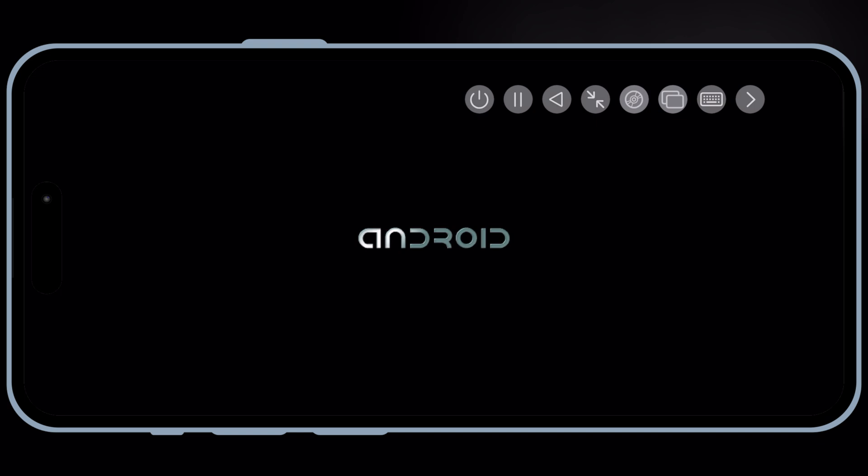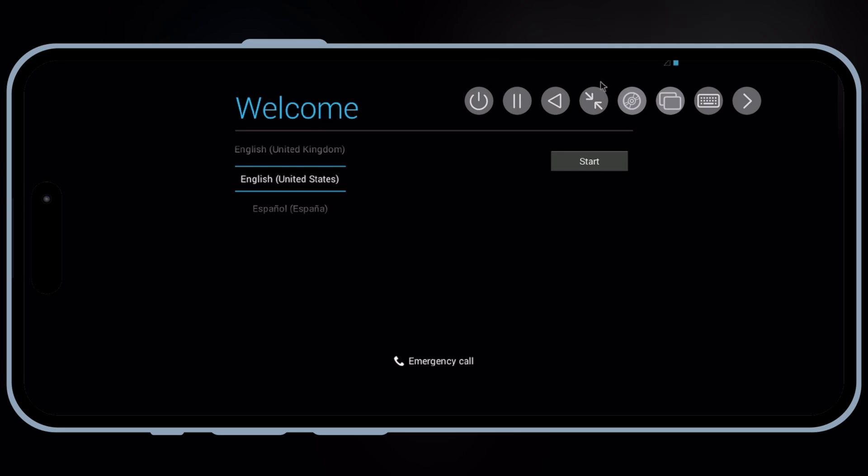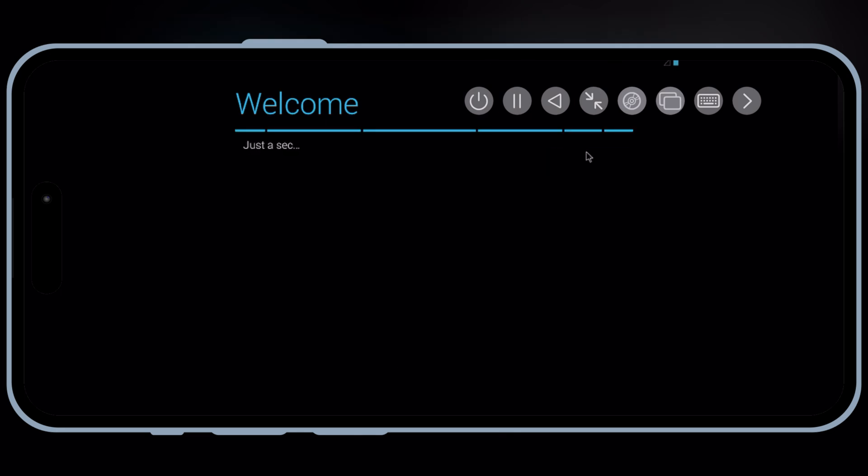Once the setup is completed, now simply set your language and the rest details. To get the best experience, I recommend closing any other apps running in the background to free up resources. Also, consider adjusting your Android virtual machine settings if you notice any lag.